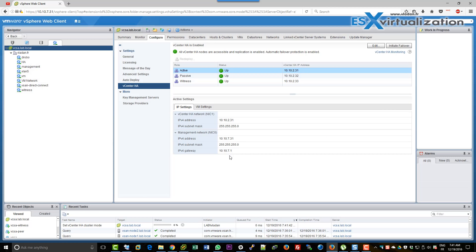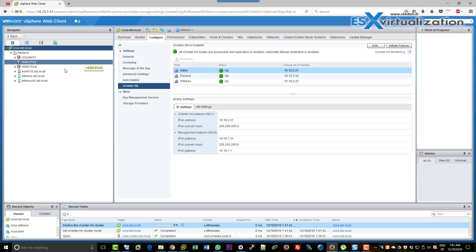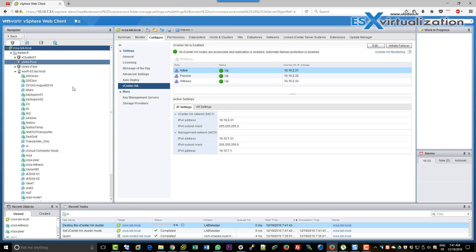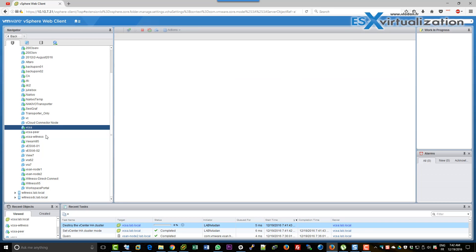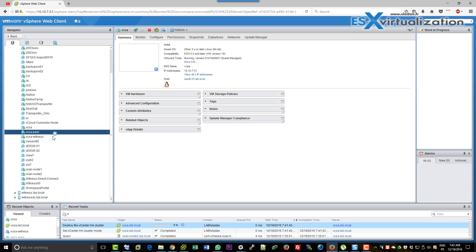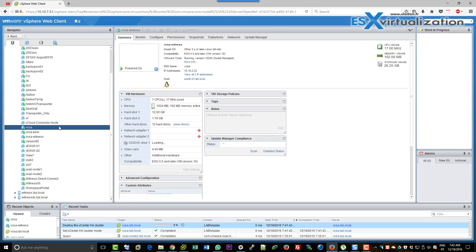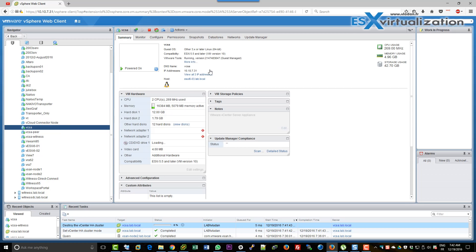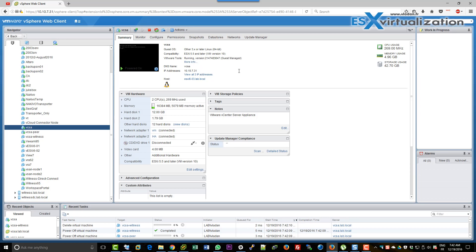Okay. Again, you can see the recent tasks going on and the HA cluster is destroyed. The VMs, which are here, are going to disappear. And I am back to normal.